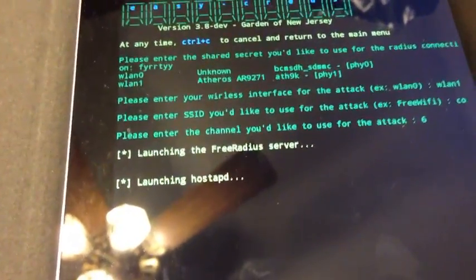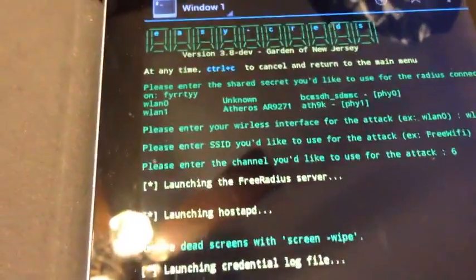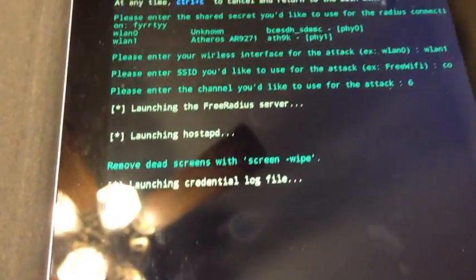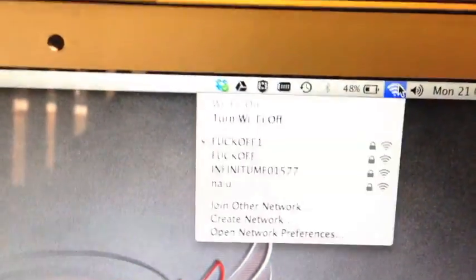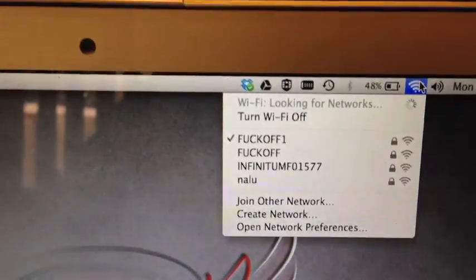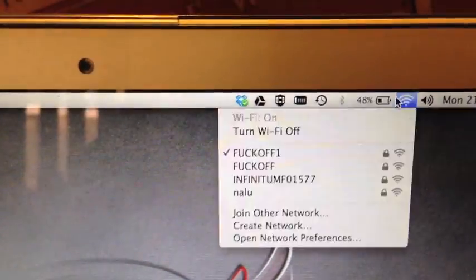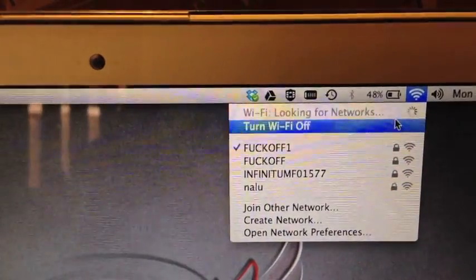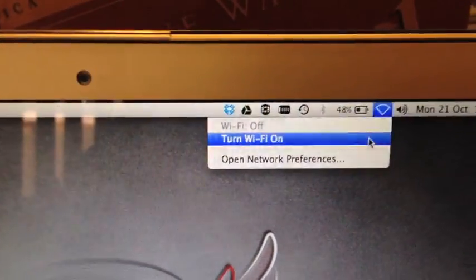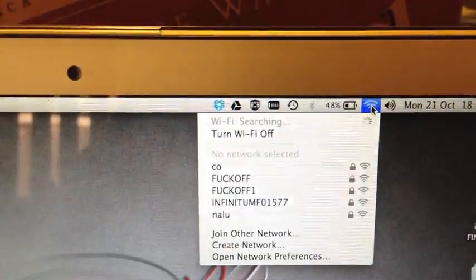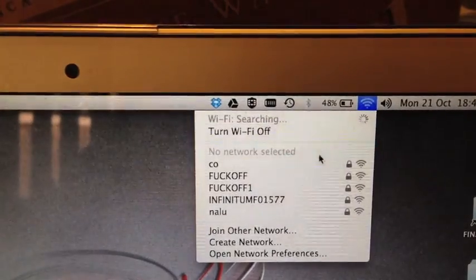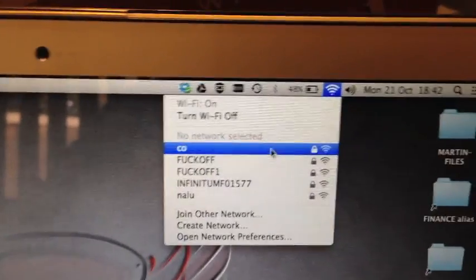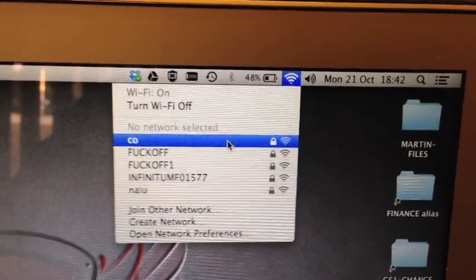If you go over to a client, let's just turn the wireless off here quickly. Let's turn wireless off and turn it back on. So now we are going to see our access point in here, the CEO, the one we created, the spoofed one.